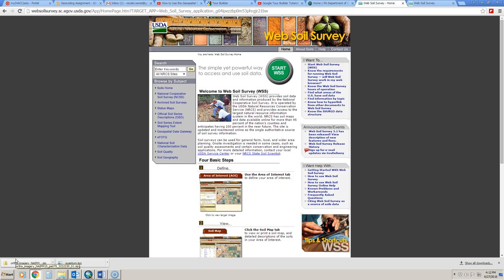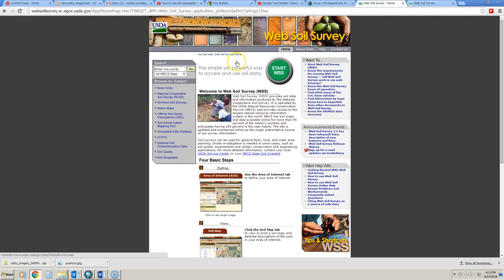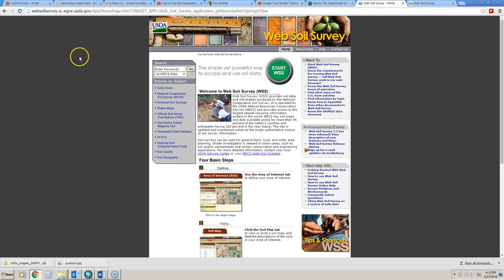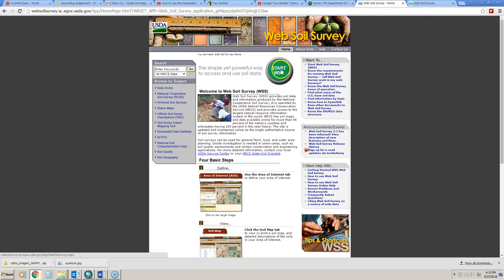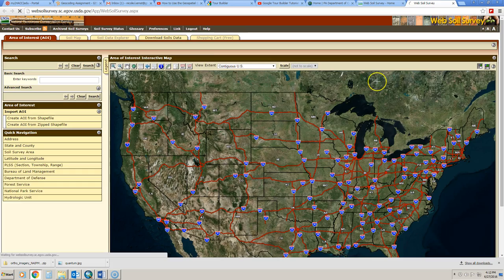If you want maps, data, and reports regarding soils, the place to go is NRCS's Web Soil Survey. To start using the Web Soil Survey, simply go to the website shown here, and then click Start WSS.